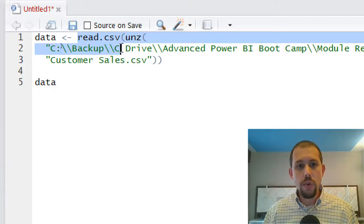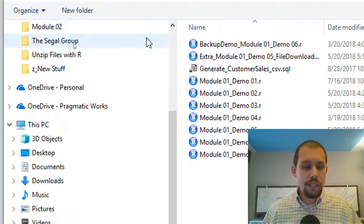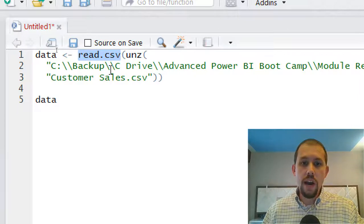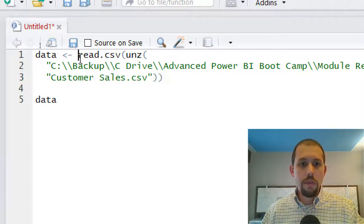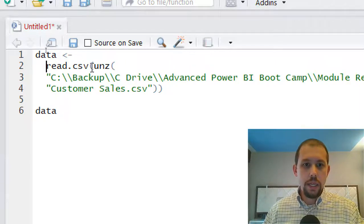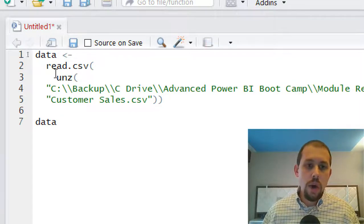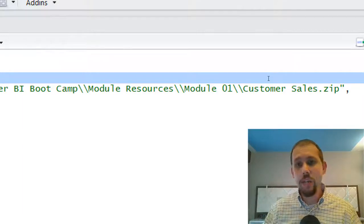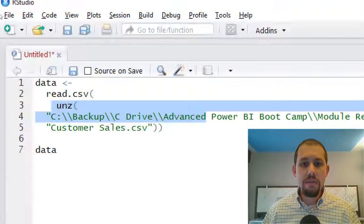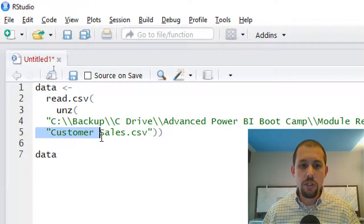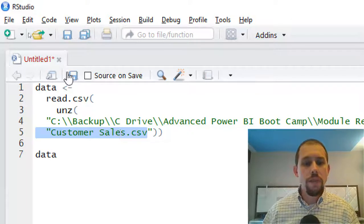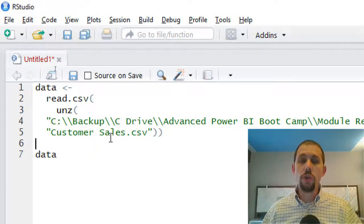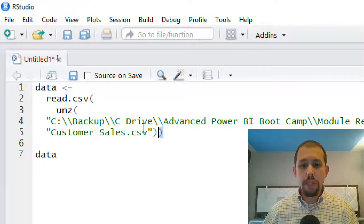We have a read.csv command that is going to read the result of our unzip function. The unzip function will unzip the customer sales file — which is simply a ZIP file containing a single CSV — and then access the customer sales CSV. I then use the read.csv function to read the results of that file and store the result into the data variable. This piece of code is really easy.